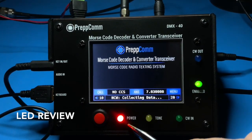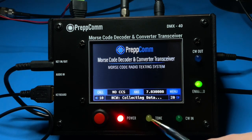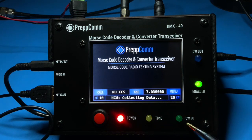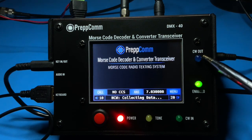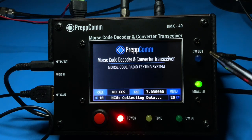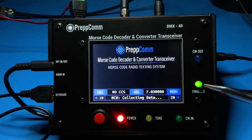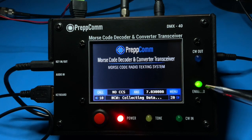Reviewing the LEDs: beside the power LED is the tone LED, showing the receive signal into the decoder. Generally, you want enough decoder volume to see a lot of activity on this LED. The CW in LED is the output of the digital signal processing stage of the decoder. The CW out LED indicates outgoing CW to the transmitter. Finally, the enable LED indicates if the transmitter is enabled at the current frequency based on your license.